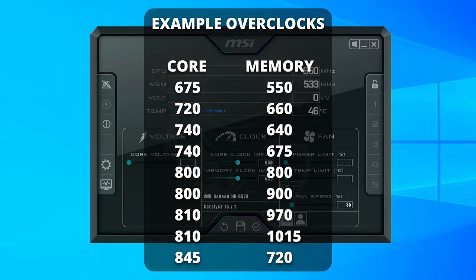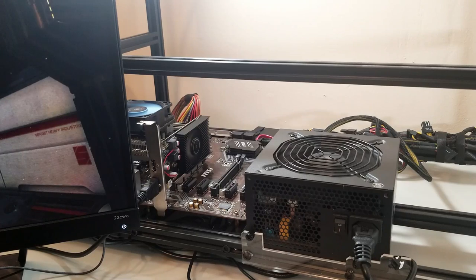Now I'm going to put a list of known successful HD6570 overclocks on the screen, as well as in the description. Every card is different, but this should give you a good starting point for potential overclock values that may work for you.